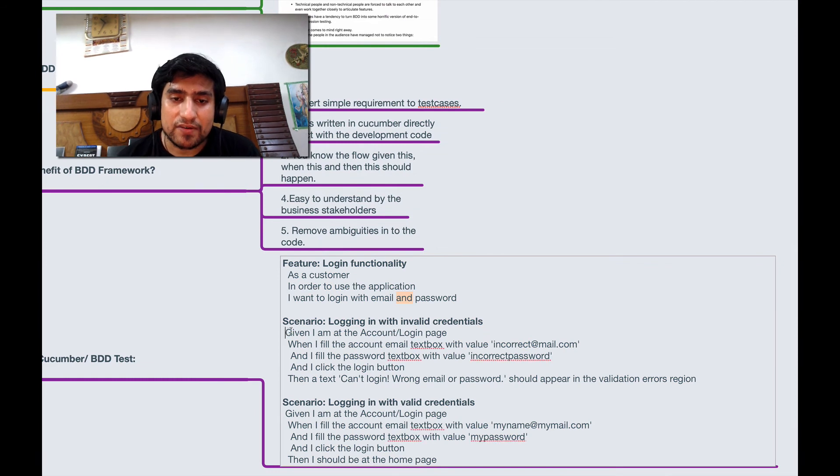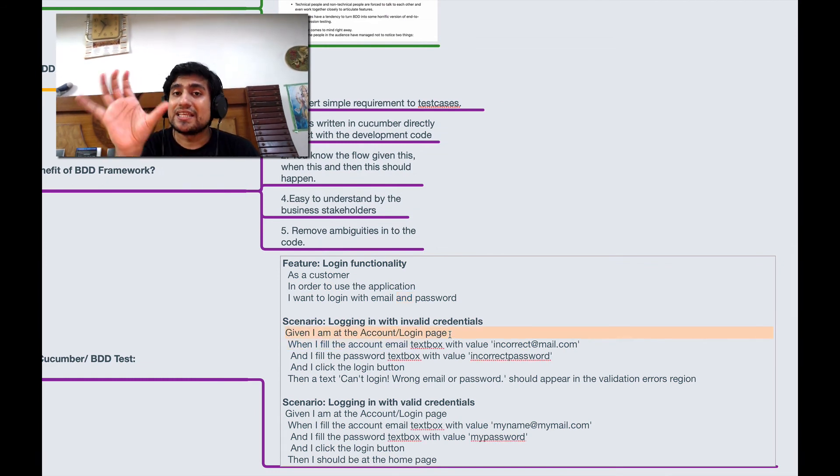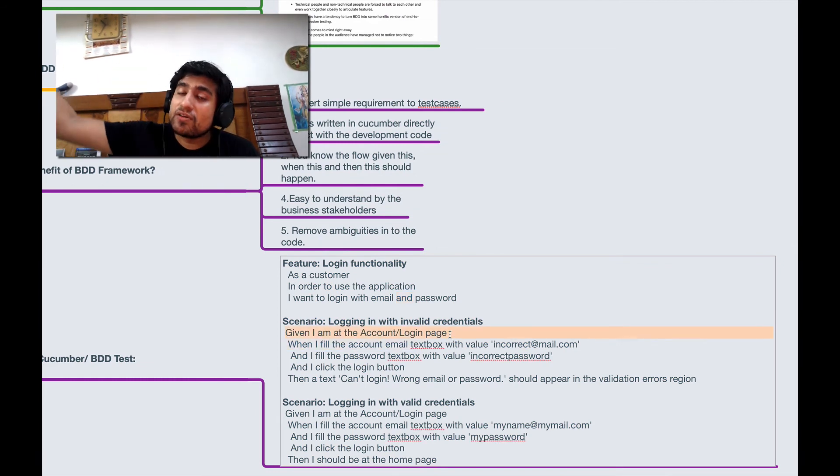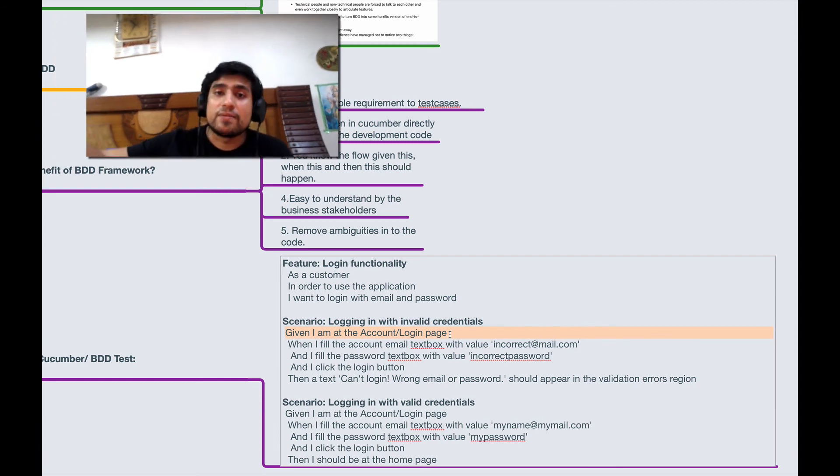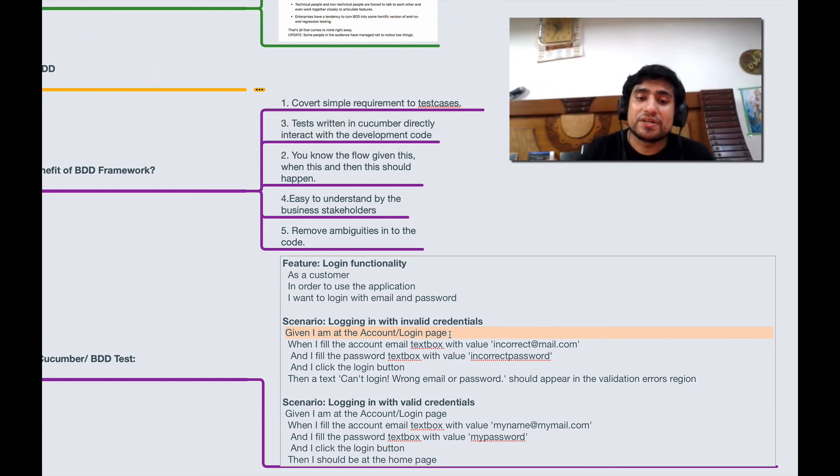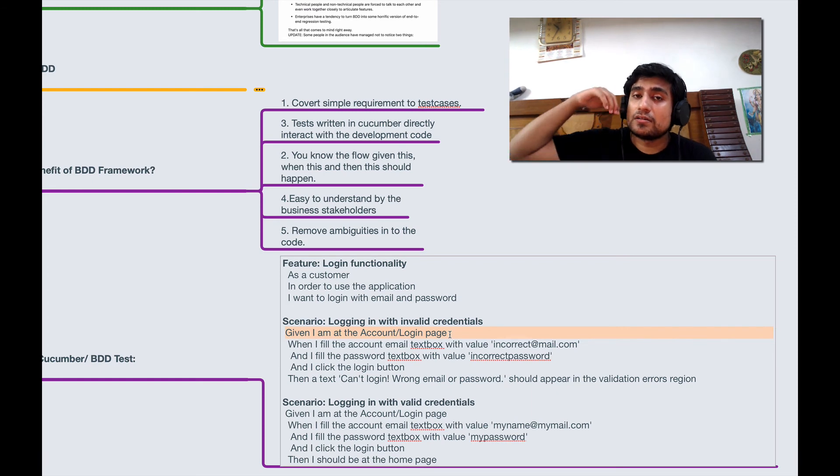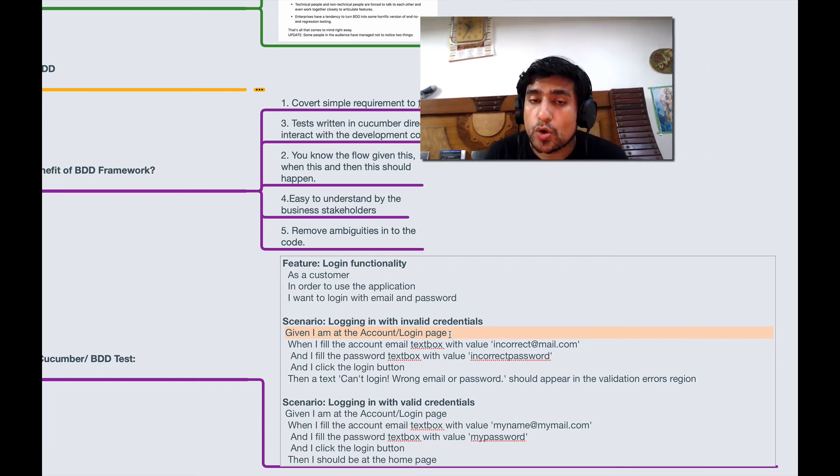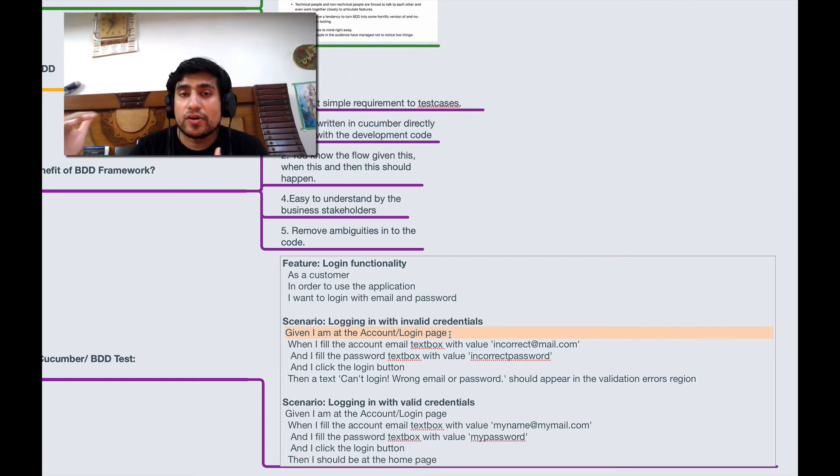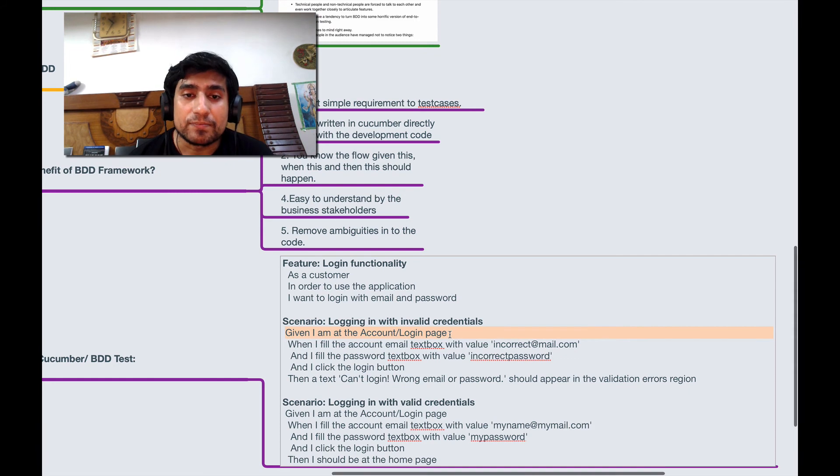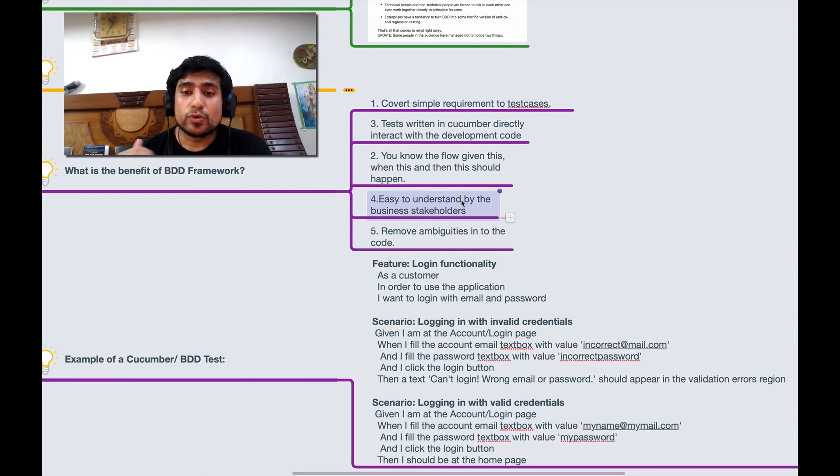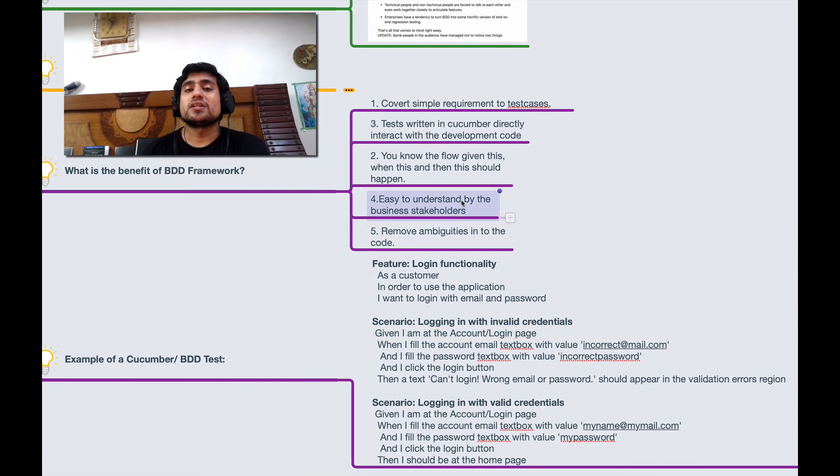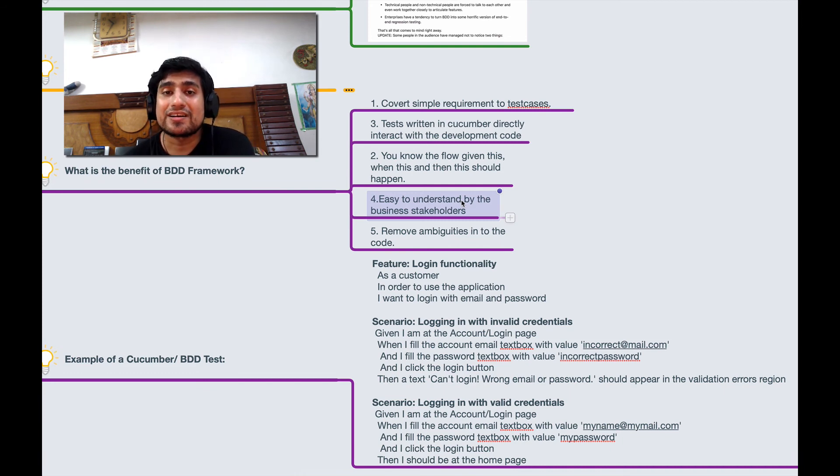If I say 'given I have an account login page', this will have a particular function written in some other file where you will basically open the login page and verify that page is loaded or not. That's how the mapping is done. Easy to understand by business stakeholders because they can read your feature files and understand what kind of test cases you have written.